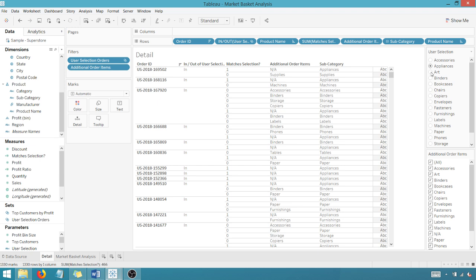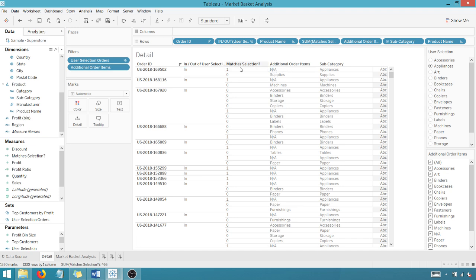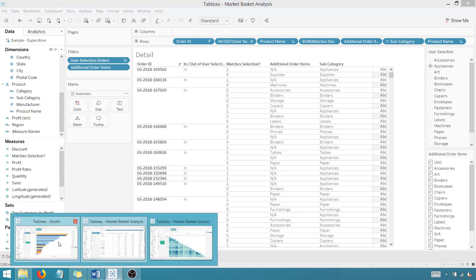When I select accessories, obviously that's going to change. If I select appliances, I have appliances here. I have a one, therefore the order is in place. So what is this additional order items? Why is this N/A? So again, going back here, let's go back to our analysis.